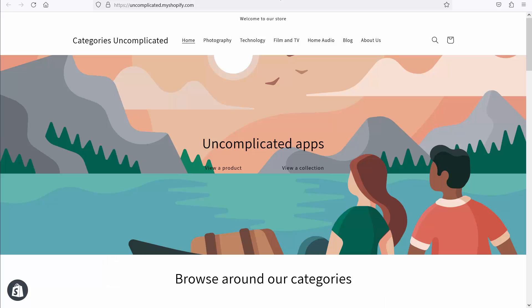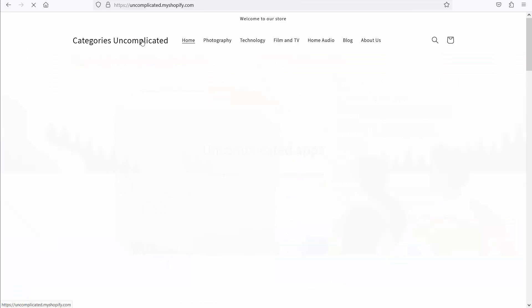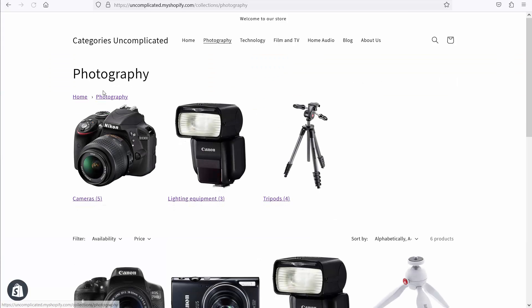Here I have a site in English. It's a very basic site you can see that I've just set up to demonstrate Categories Uncomplicated. Here you can see the breadcrumb. Equally, I could go into a collection page and you'll be able to see on that collection page the breadcrumb and the subcategory icons.